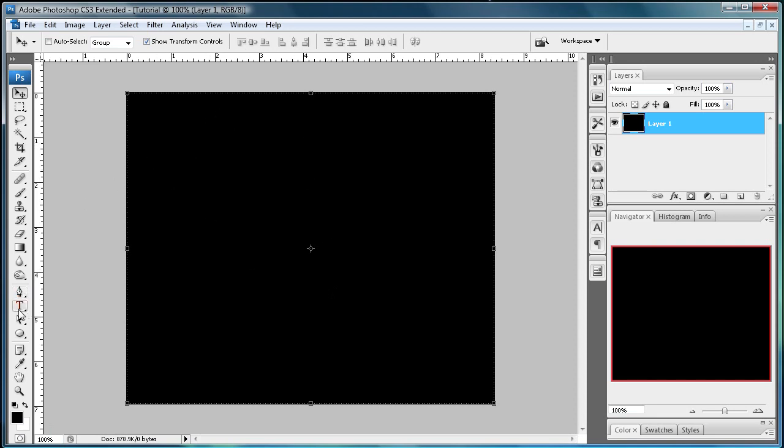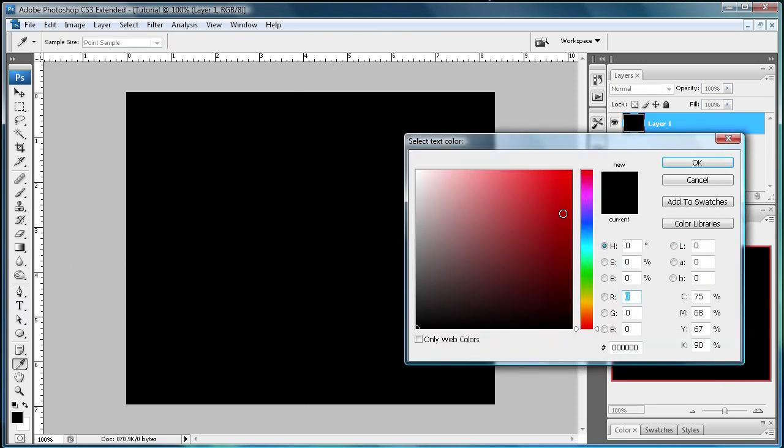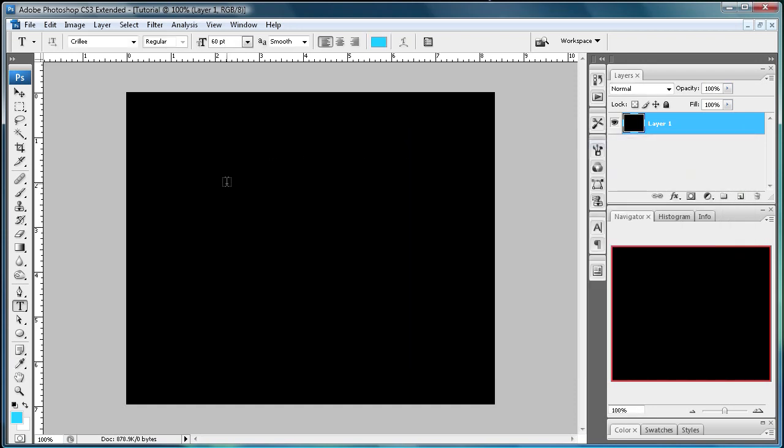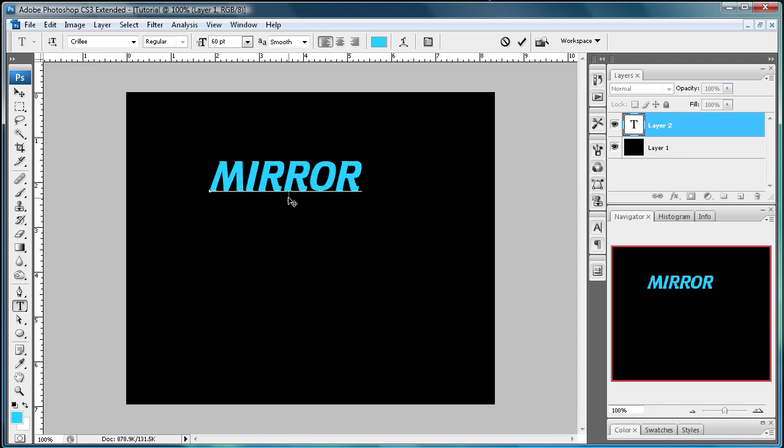Then select your text tool and I have my text on Krillie but you can set it on whatever you want. And I'm going to select a blueish color for this. So that looks good. Just click OK. And after that I'm going to type just whatever you want to reflect. It could be a picture but in this case I'm just going to use text. And I'm just going to type mirror.